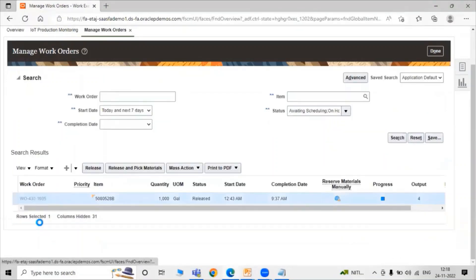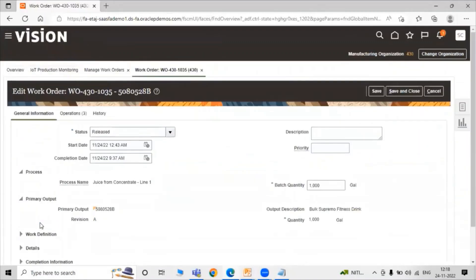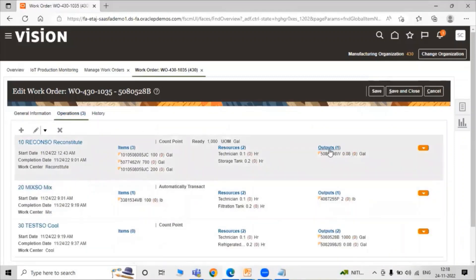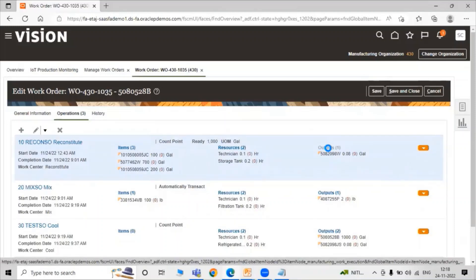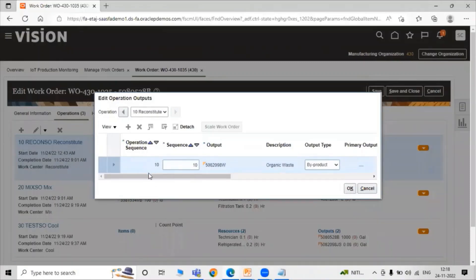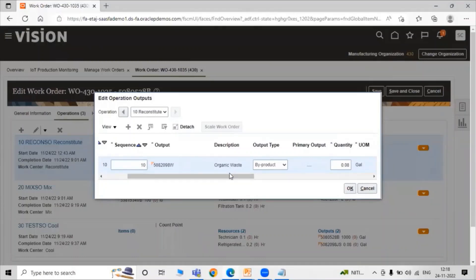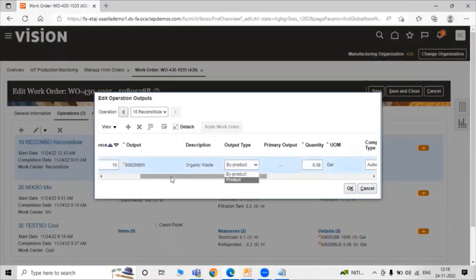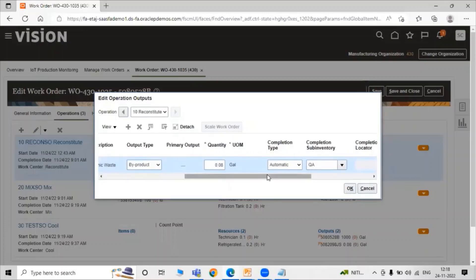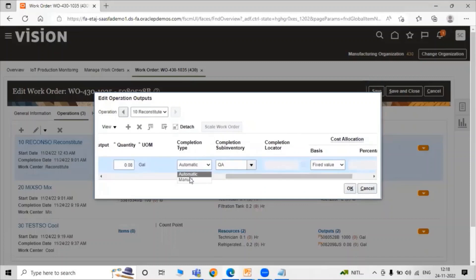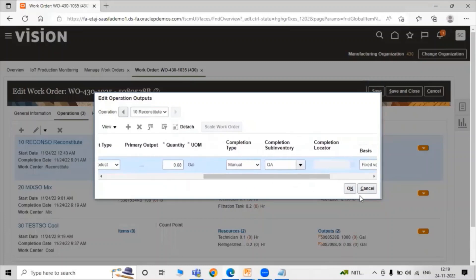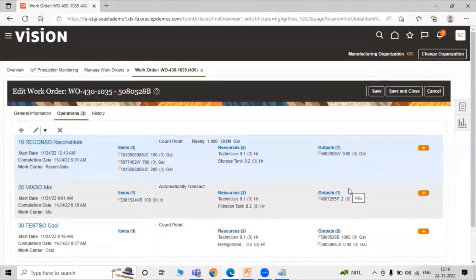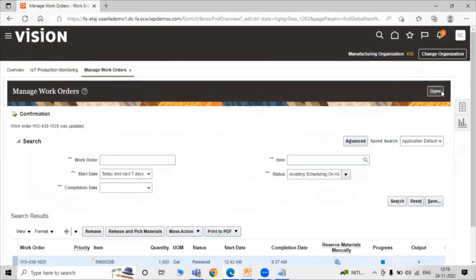Now click on our work order. Here we have to change our completion type from automatic to manual. Click on the Operation tab. Under the operation we have the Reconstitute item — select our item in Reconstitute. Operation sequence, output: organic waste, product type that is byproduct. You can select the quantities. The completion type — right now we are changing completion type from automatic to manual completion. Sub-inventory that is Quality Assurance. Click on Save and Close, then click on Done.